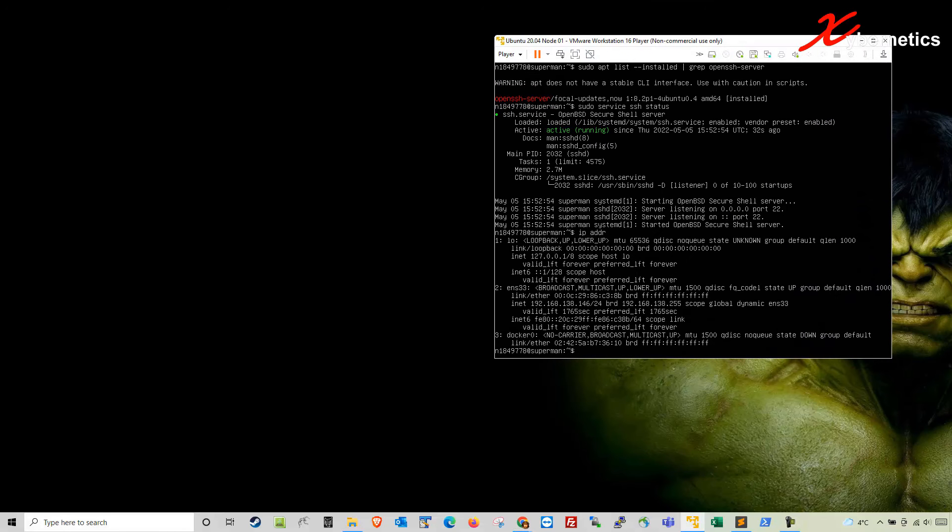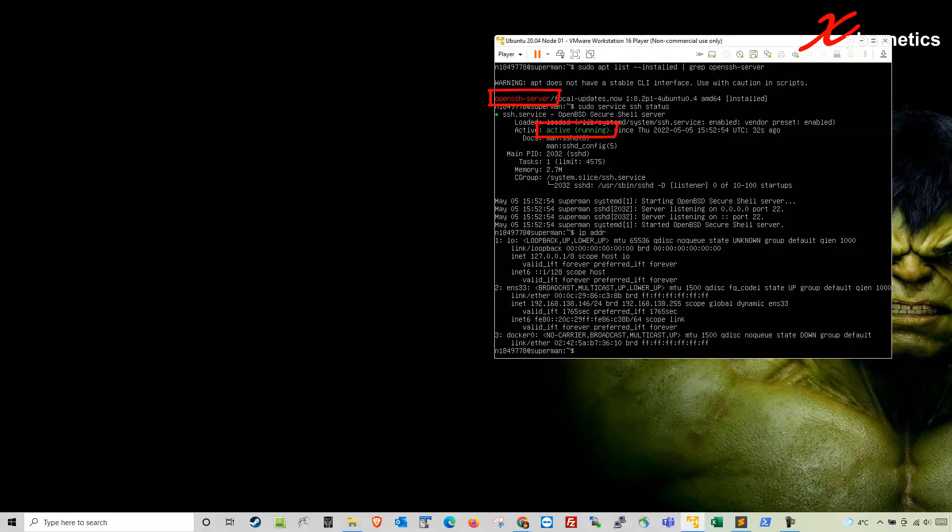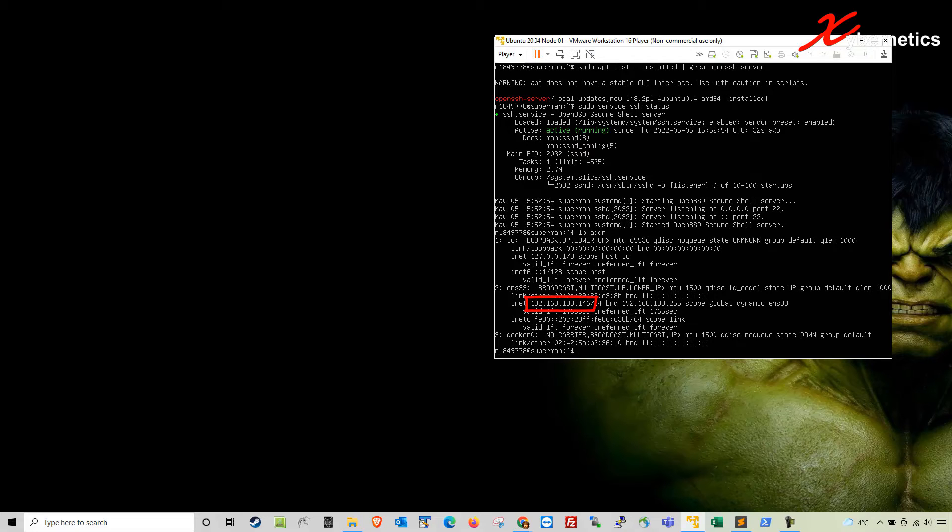Let me show you what I have here. I have a VM running Ubuntu 20.04 and I've got an OpenSSH server running on it so I can use a command prompt or PowerShell to SSH into this VM. The IP address on this VM is 192.168.138.146.